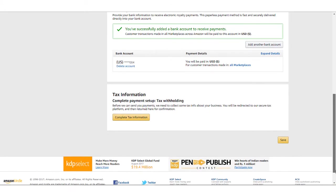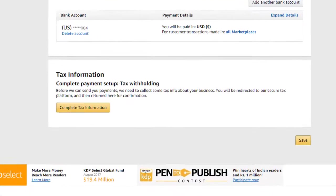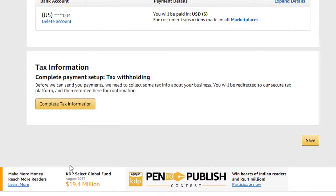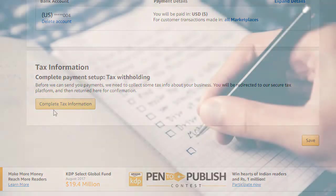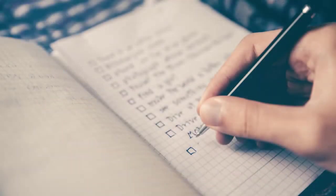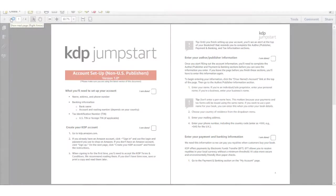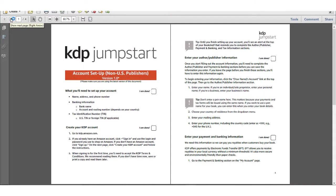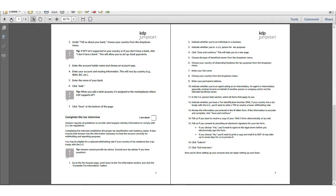This video will help answer your questions on how to complete the KDP tax interview and why this information is necessary to publish on KDP. Don't worry about taking notes when you're watching. The link to a step-by-step printout is available in the description for this video.